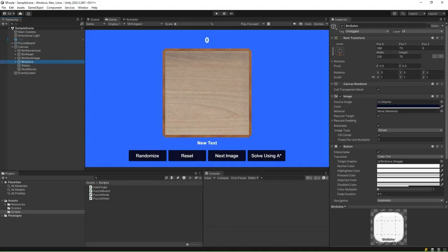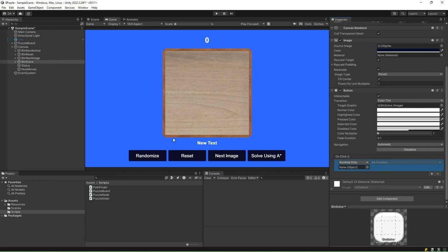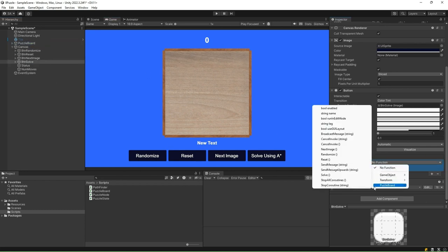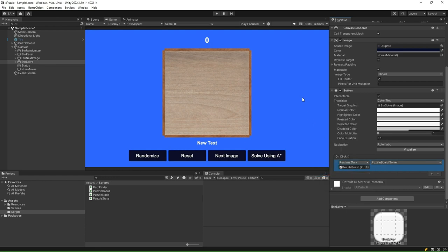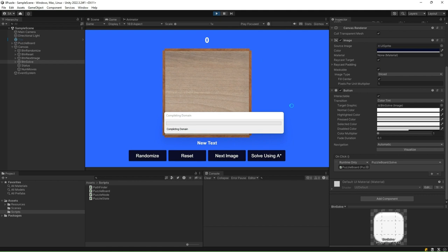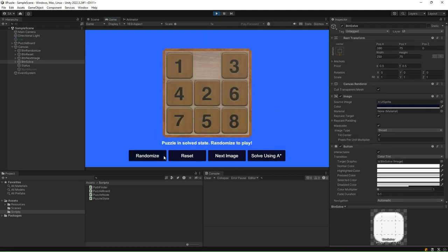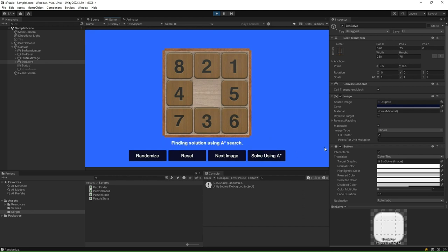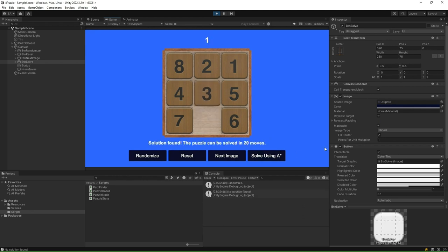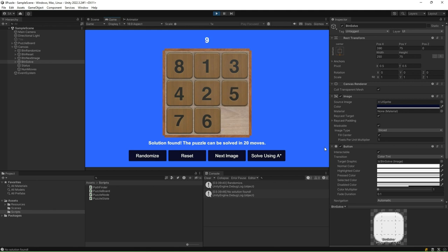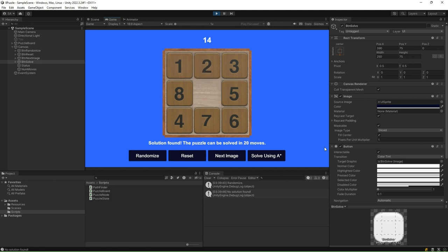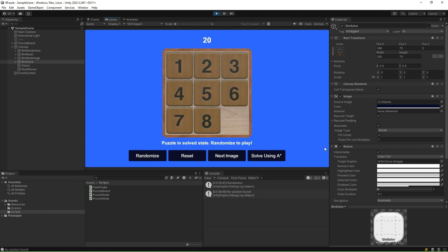Go to the Unity editor, select the Solve button and add the OnClick event to PuzzleBoard's solve method. Click Play and Run. You can now play the game as a player and solve the puzzle using the A-star algorithm. Go ahead, randomize a puzzle board and then click the Solve button. And there you have it. We have implemented the 8-puzzle game and integrated A-star pathfinding to solve it. We hope you have enjoyed this tutorial. Thank you for watching.